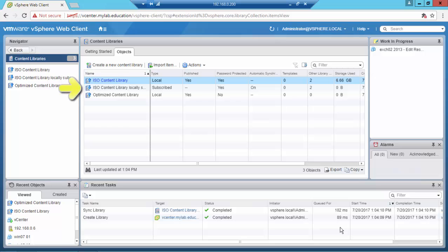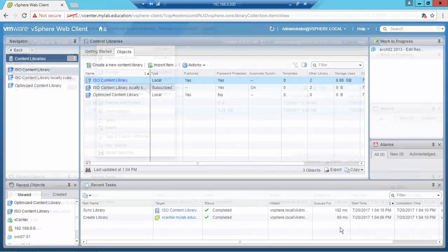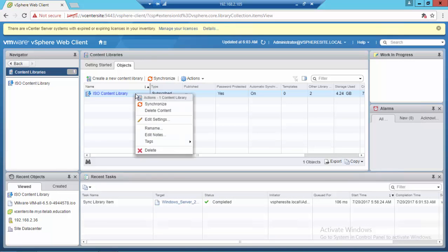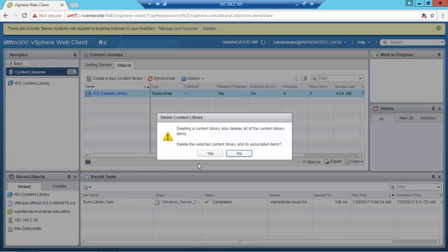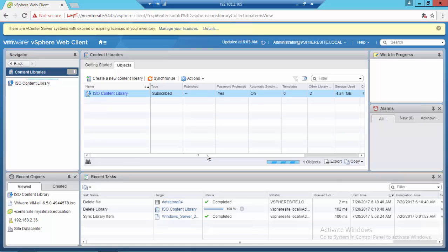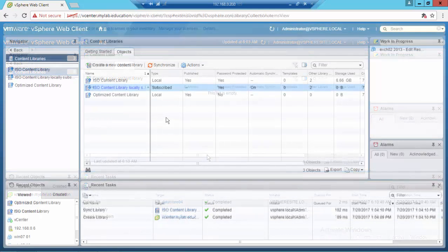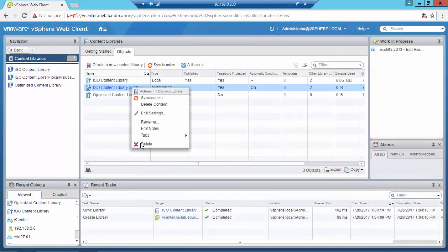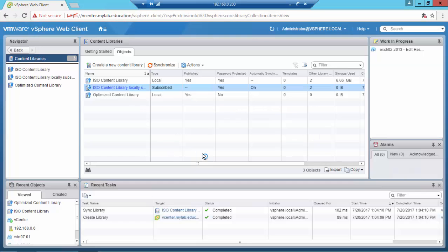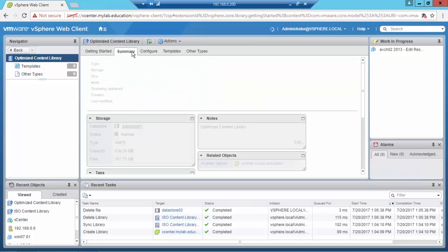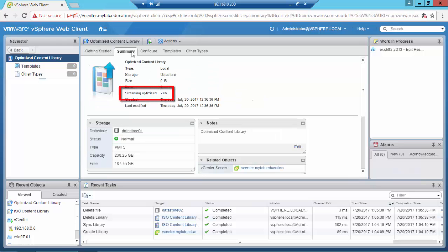As you can see, the arrow is on the opposite direction. We are now at the end of the video, so I'm going to delete the content libraries we created, deleting also the files in the datastore. And before deleting the optimized content library, I want to show you that by design you can find the option 'streaming optimized.'